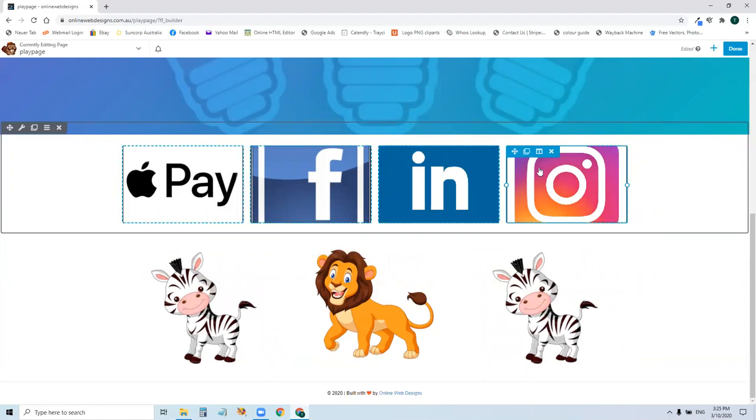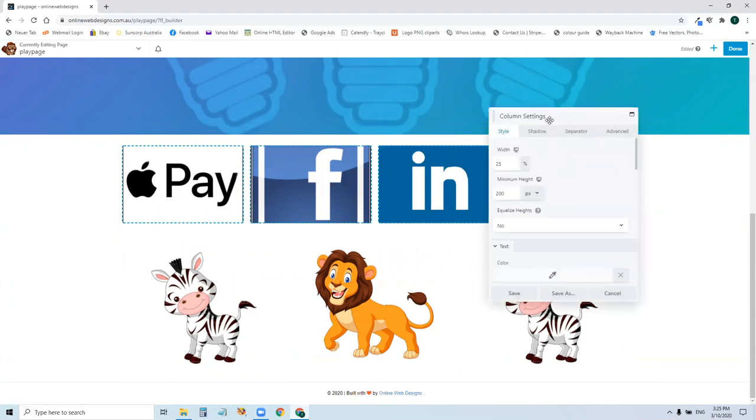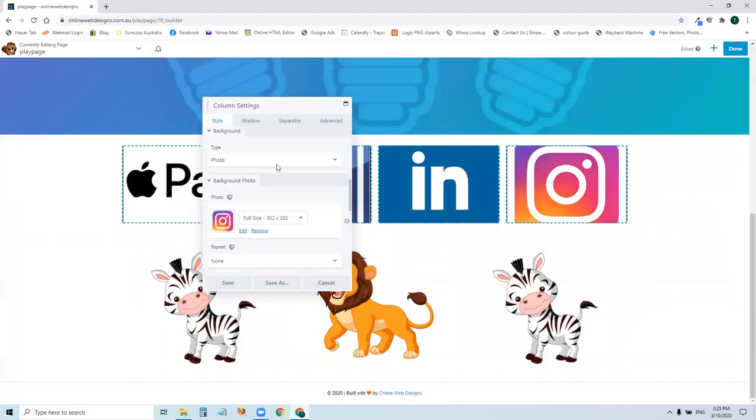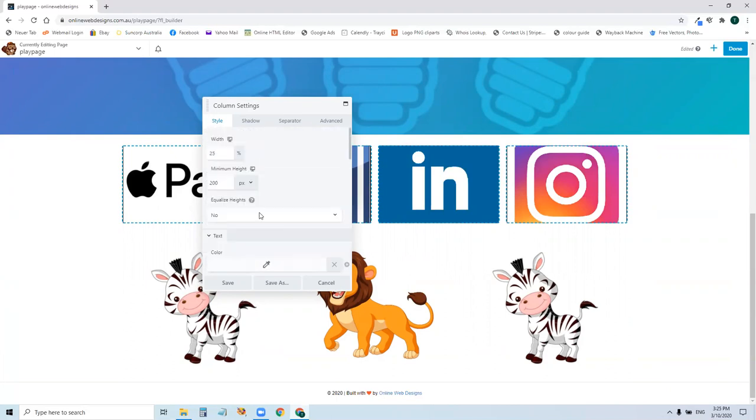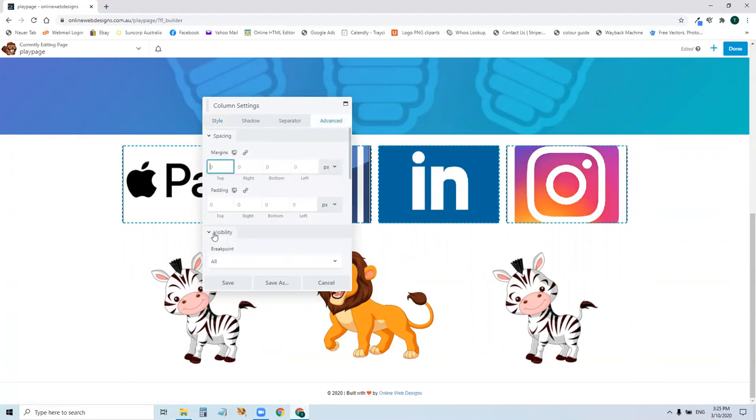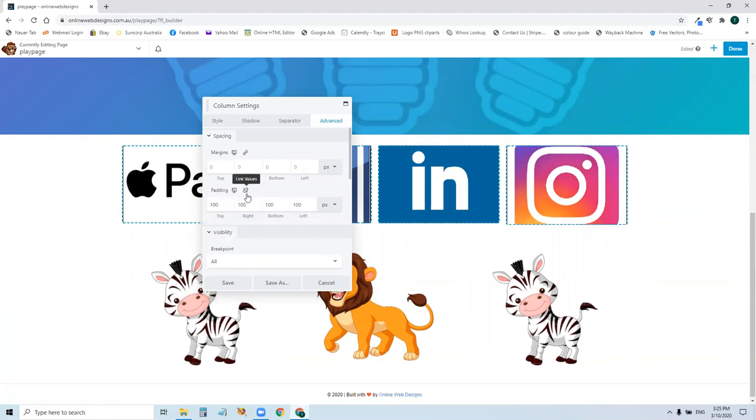This can get a bit tricky because there's a lot of different ways you can do it. I'll do an example by going to column setting. I might go to advanced and go 100 the whole way around.